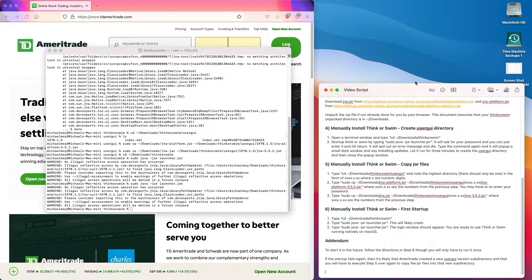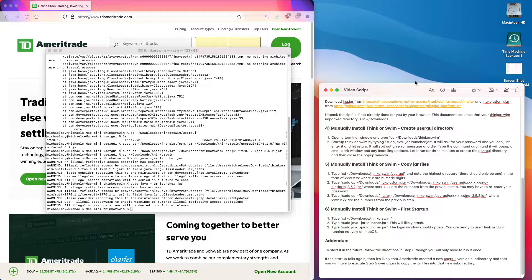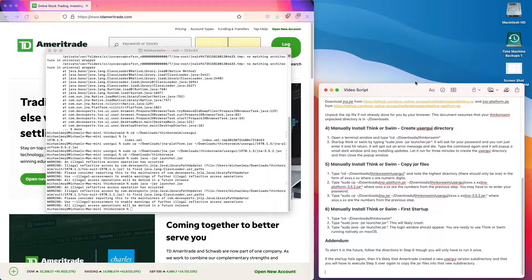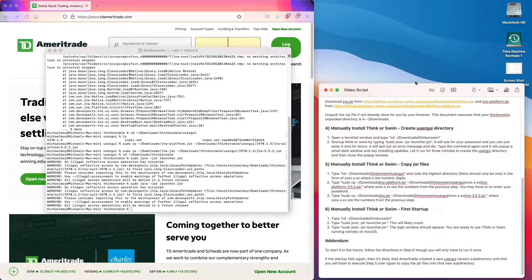I just remembered that there's a little material in an addendum. To start thinkorswim in the future, follow the directions in step 6, though you'll only have to run it once.